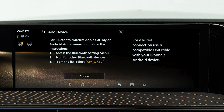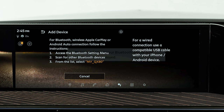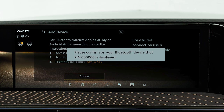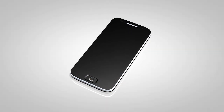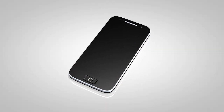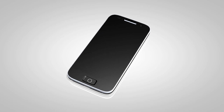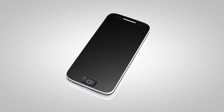Follow the prompts on the screen and your device. Operate your Bluetooth device as guided by the system to complete the process. The connecting procedure varies according to each cellular phone model — see the cellular phone manufacturer's owner's manual for details.